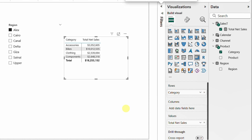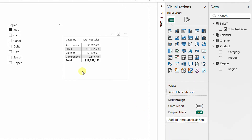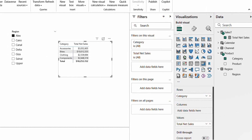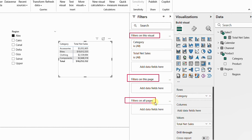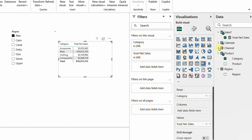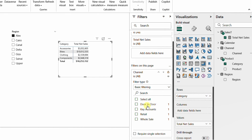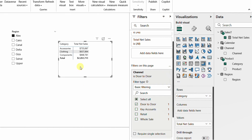Let's think about what other things can influence the current filter context. Inside the report view there is a filters tab on the right-hand side. Expanding it shows three levels of filters: filter for the visual, filter on the page, and filter on all pages. All these levels can influence the current filter context. Let me expand the channel and use it as a filter for this page. Once dropped in, we have options like door to door, key accounts, retail, and so on.